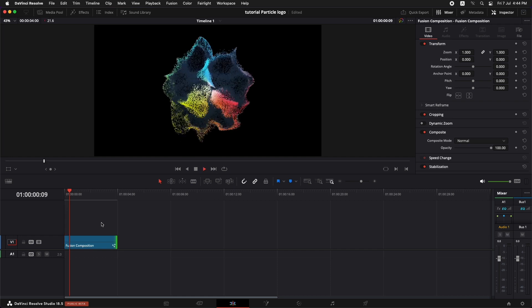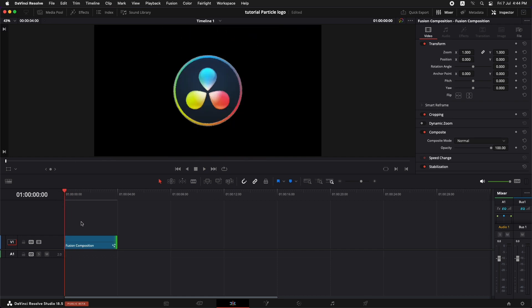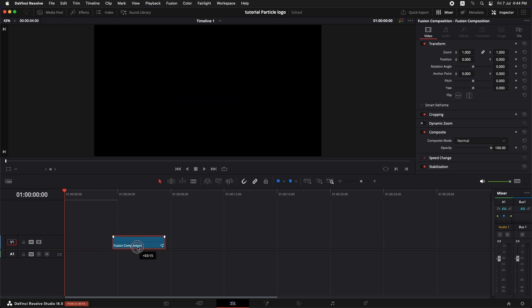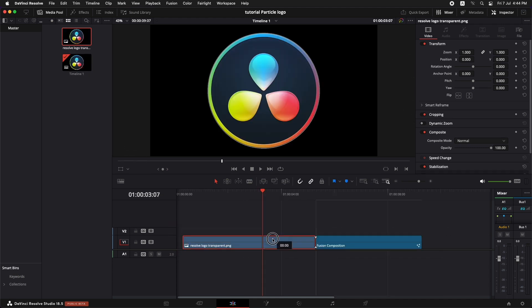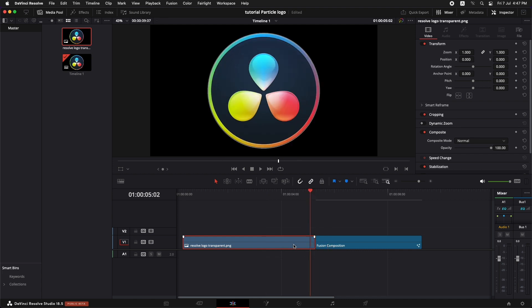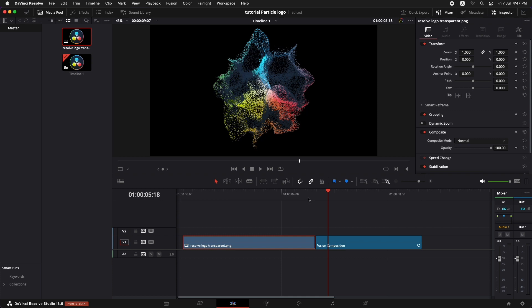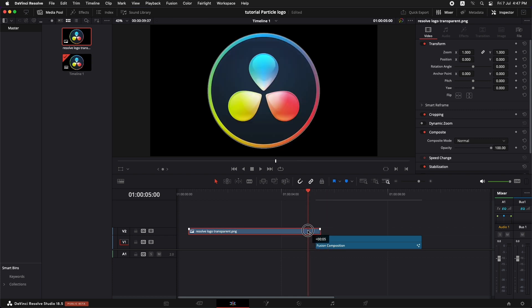Now that's done, but it would be really cool if we could keep this logo still for some time and then turn it into particles. So for that, we're going to go the easy route. Let's go to the media pool and bring in the resolve logo into the editing timeline. Now the size of the logo in the fusion composition and the size of the logo over here are not matching, as you can see. So we are going to go for an easy hack. Let's drag this over top of this fusion composition.